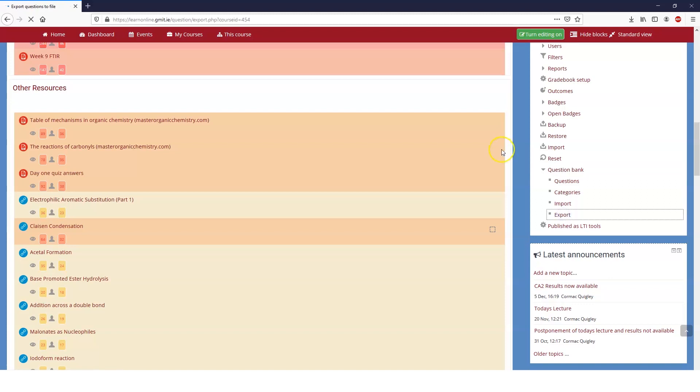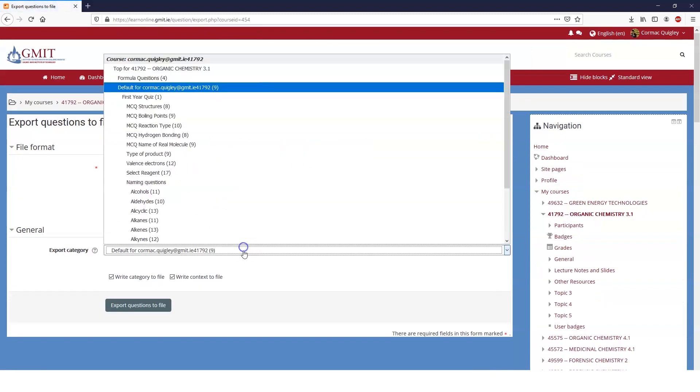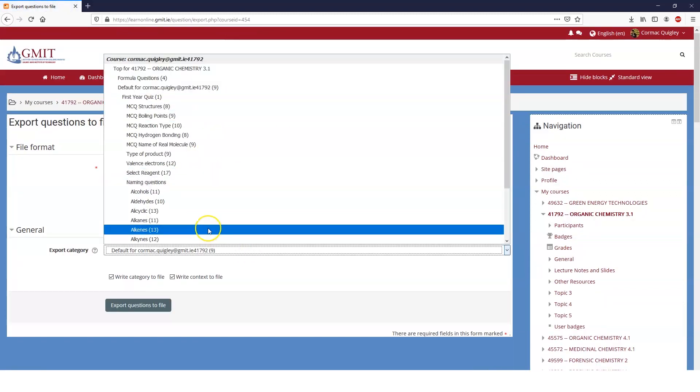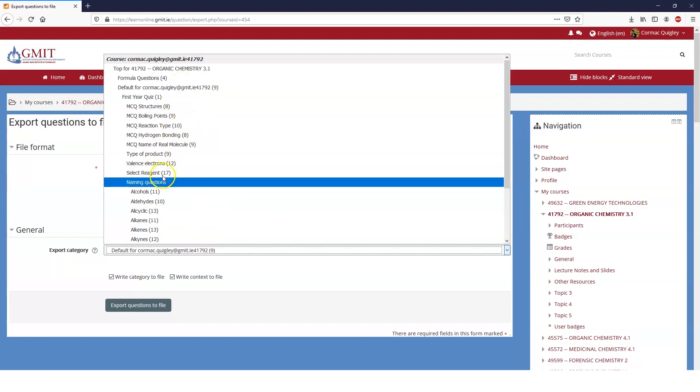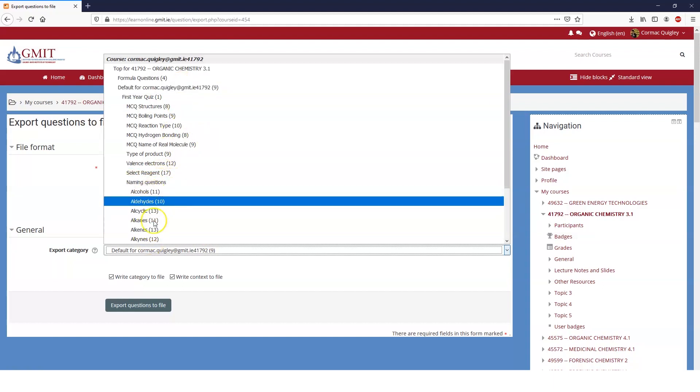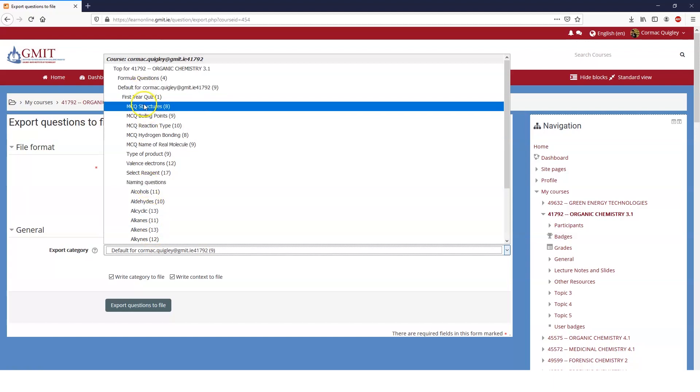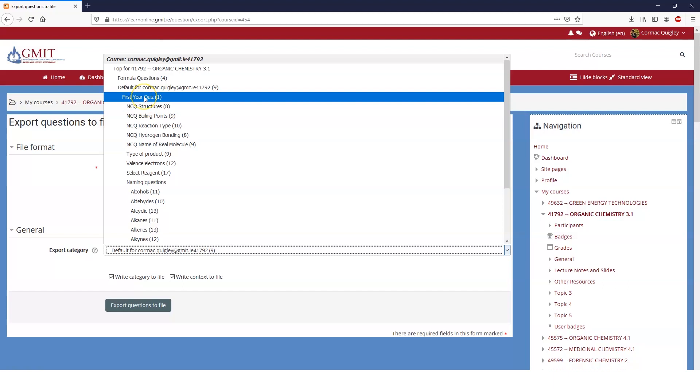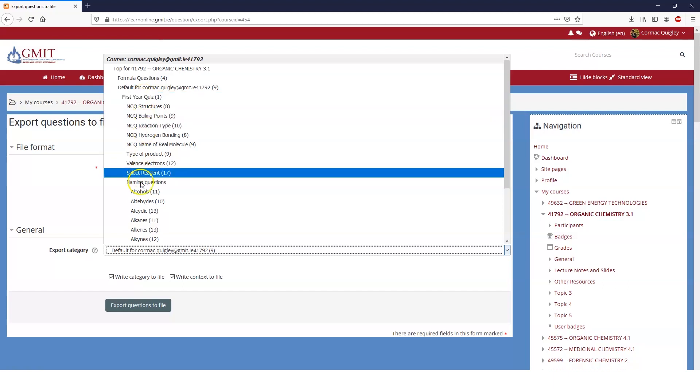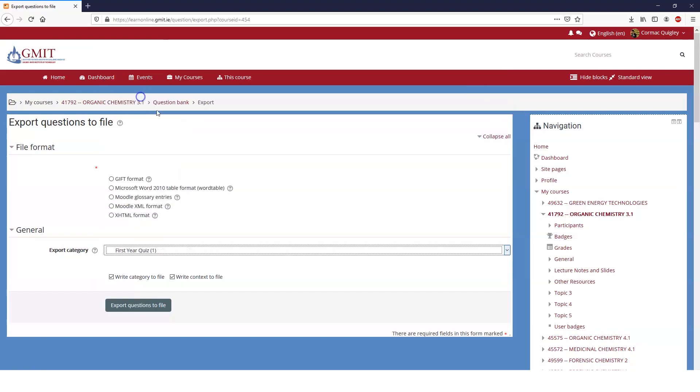So when you want to export your questions, pick a category. You can actually pick, you see here, naming questions has no questions in it, but it has all of these subcategories. So it will export all of the subcategories within that. So if I export the first year quiz, I'll get all of the subcategories within that.